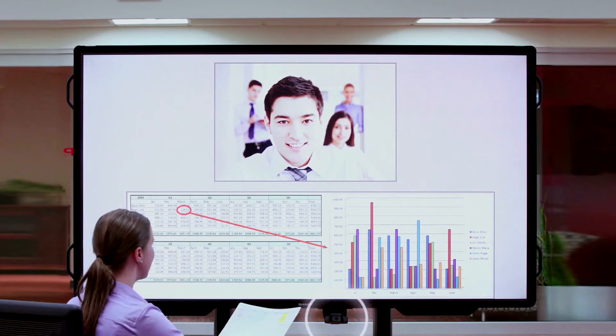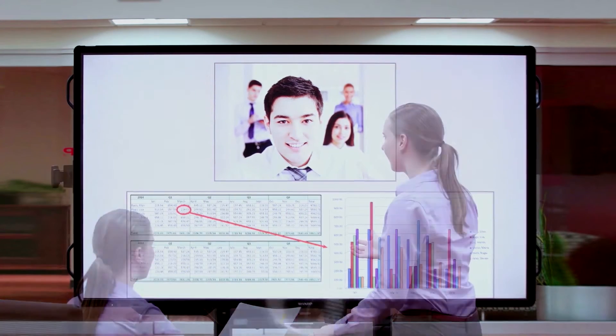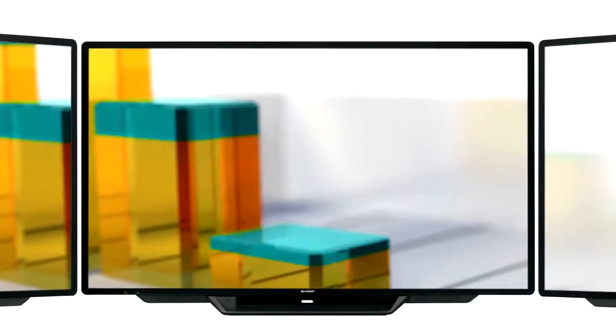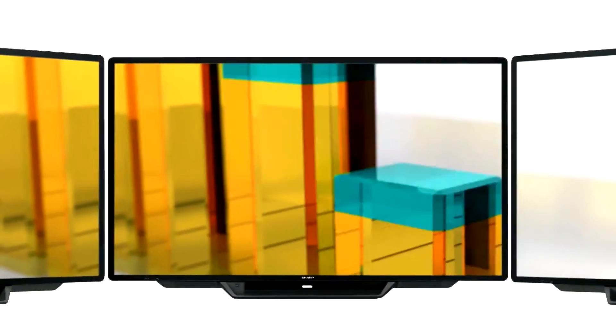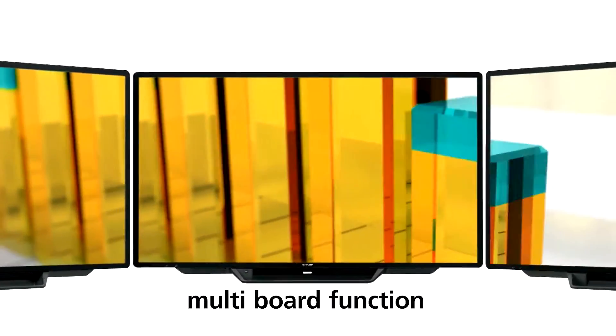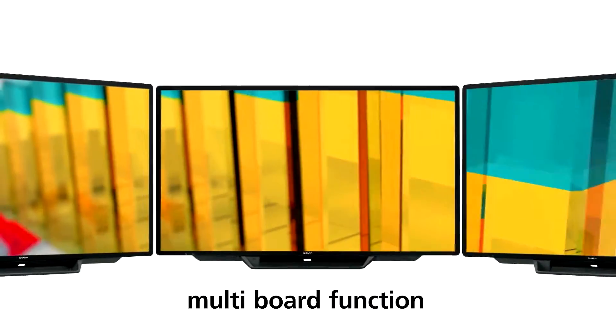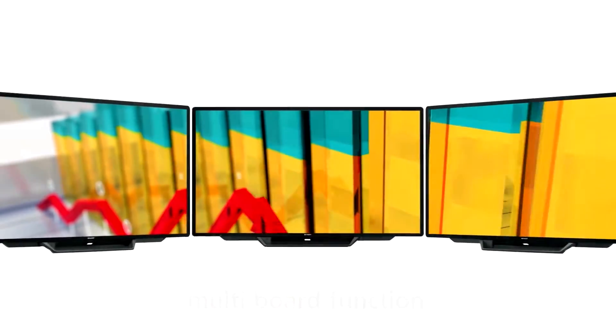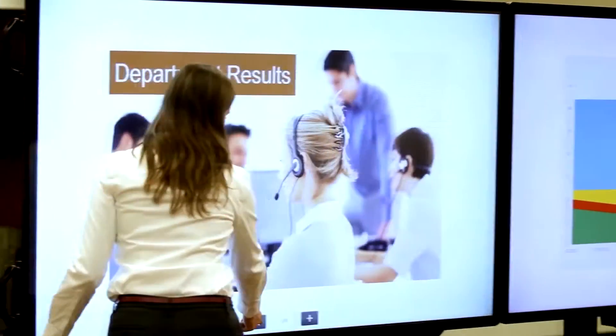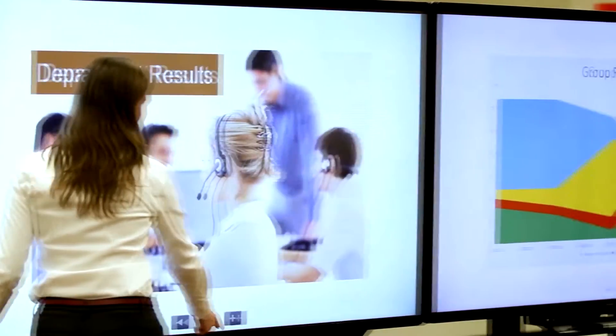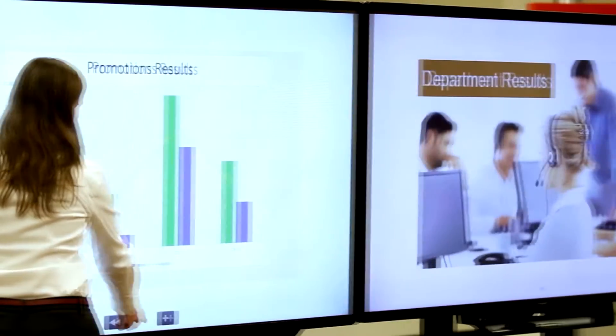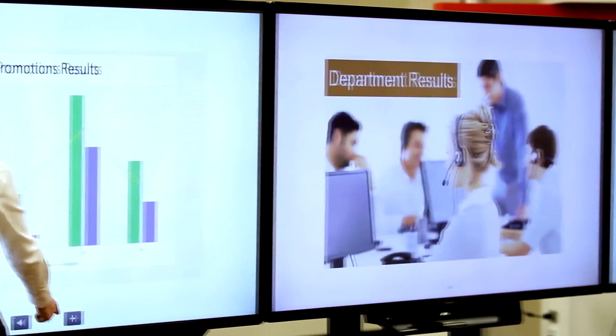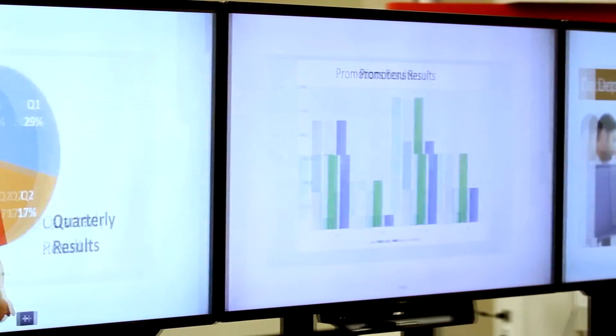With the new multi-board function, up to three PN80TC3 units can be connected side by side. Use your finger to flow through a presentation, swiping from slide to slide to slide, leaving your audience with a dynamic impression.